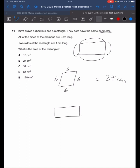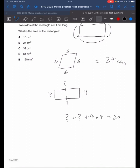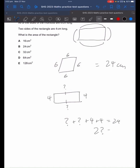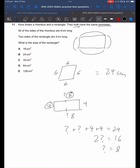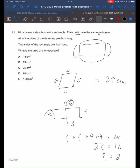Two sides of the rectangle are 4 centimeters long, so let's say this is 4 centimeters and this is 4 centimeters. We want to know the length of the other two sides. We know that the entire perimeter is 24 centimeters, as they both have the same perimeter. So question mark plus question mark plus 4 plus 4 gives us 24. So two question marks equals 16, and the question mark equals 8. These two lengths are 8 centimeters. We multiply these two to get the area: 4 times 8 is 32, so the answer is C.